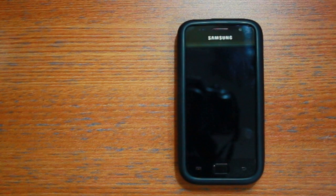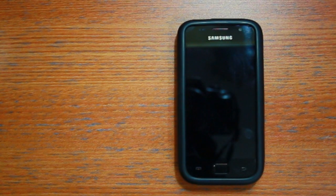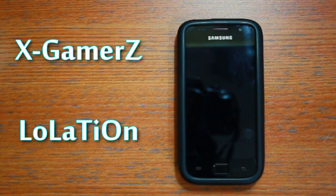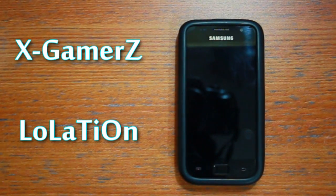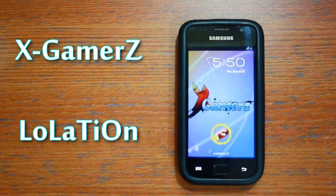What's happening guys, in this video I'm going to show you how to install the XGamers ROM by Loulation from XDA Developers.